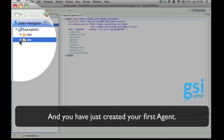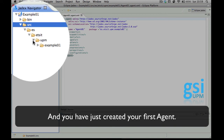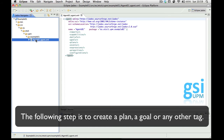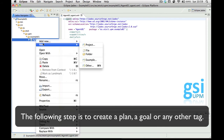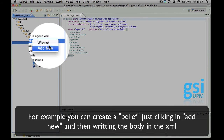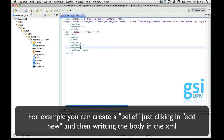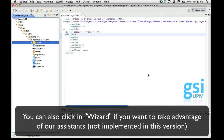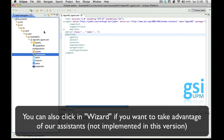Here you have your first Agent. The next thing to do is to create plans, goals, or whatever for the agent. You can create a belief just by clicking Add New, and you will have it here in the XML document. You can write what you want for it, or click the wizard and have the help of an assistant, which is not implemented yet in this beta. And that's all.